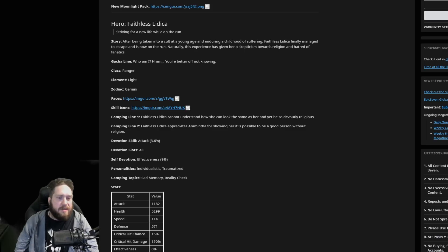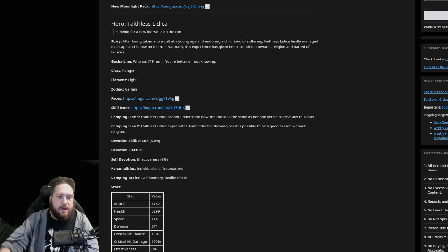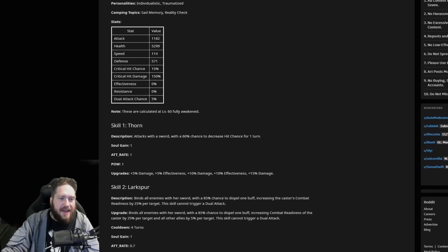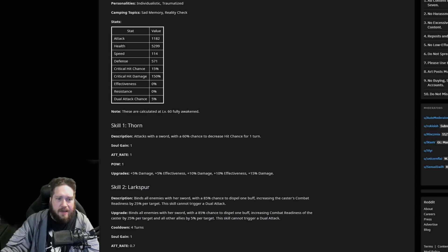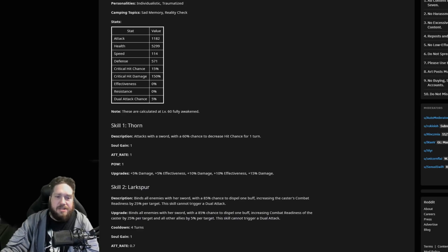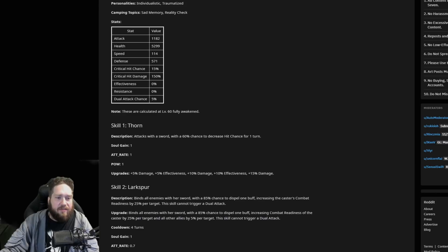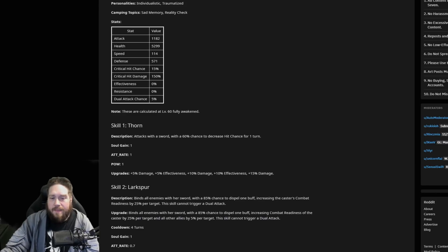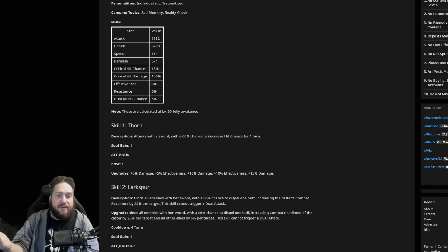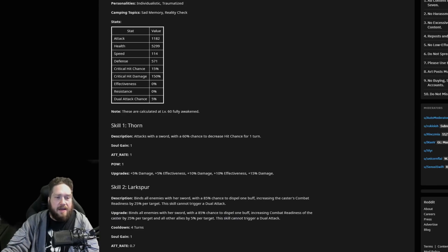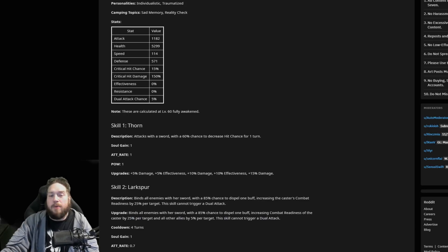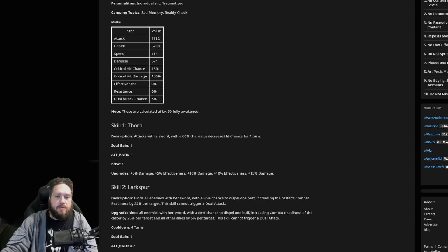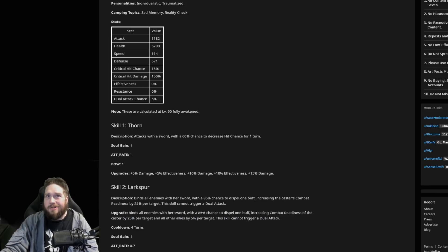Camping topics, got your stats here, typical stats. Thorn - this is your first skill. Attacks with a sword with a 60% chance to decrease hit chance for one turn. That's not bad, you can get an extra 15% on that. Although this says effectiveness plus 5%, so we'll see if that's actually effectiveness or if that's chance.